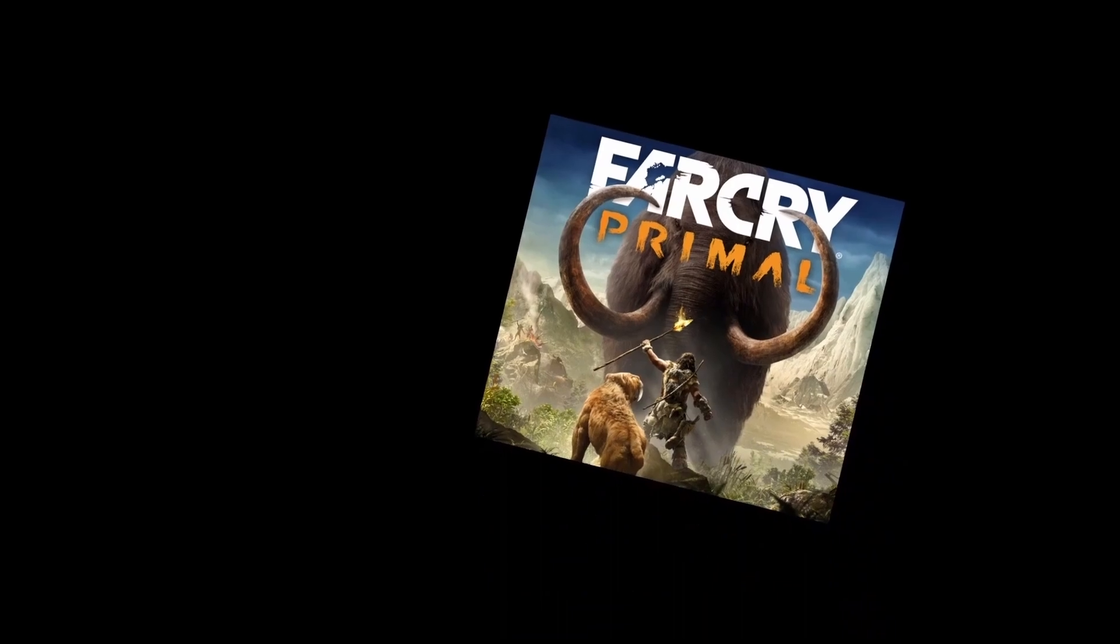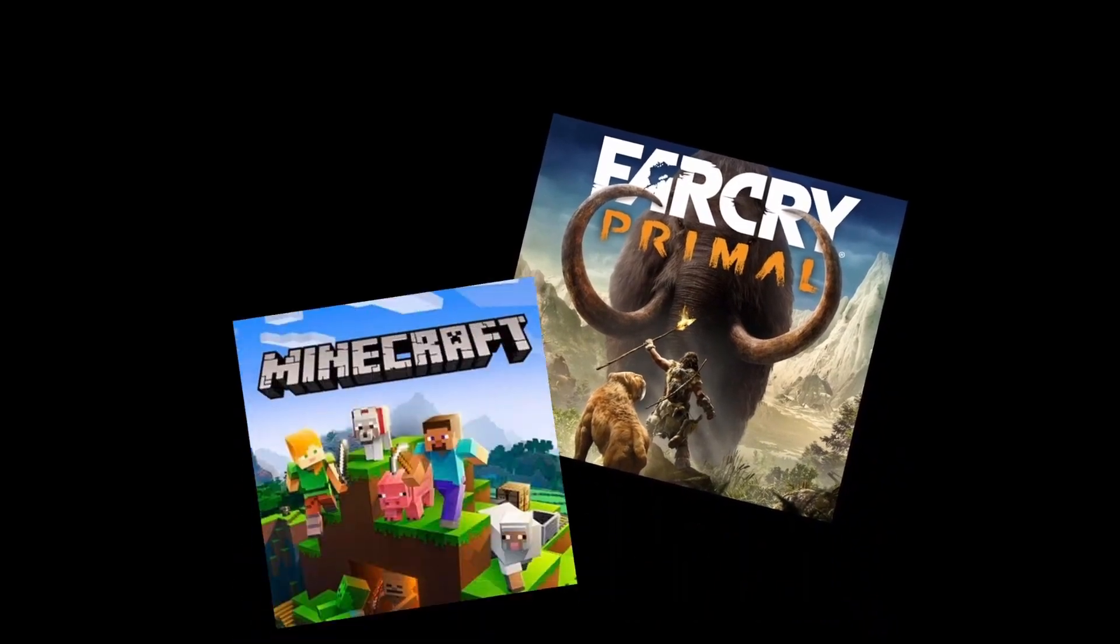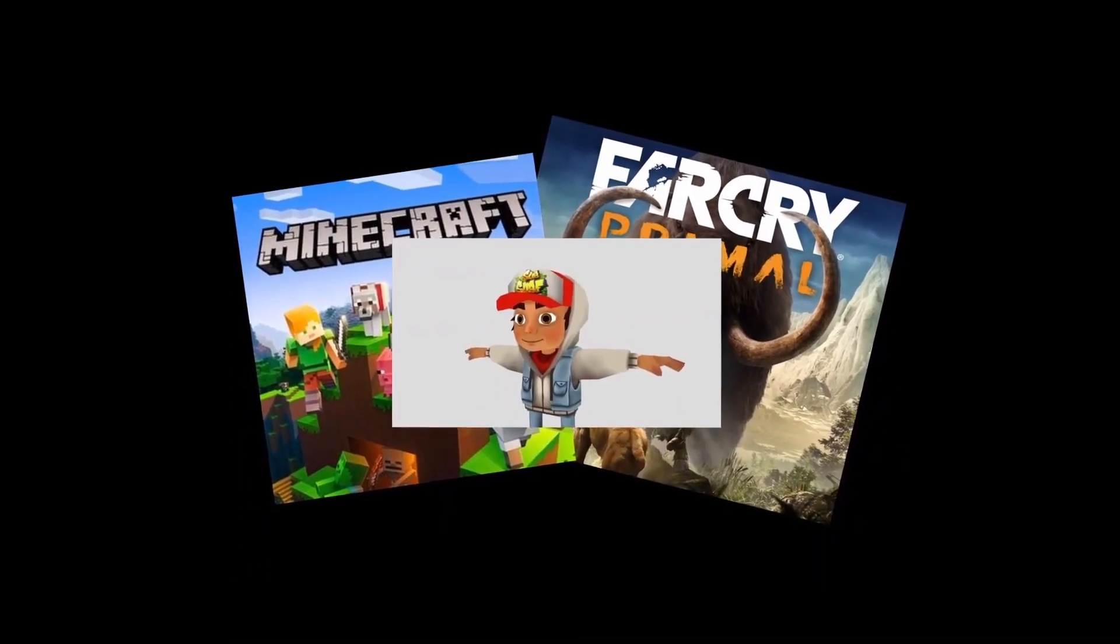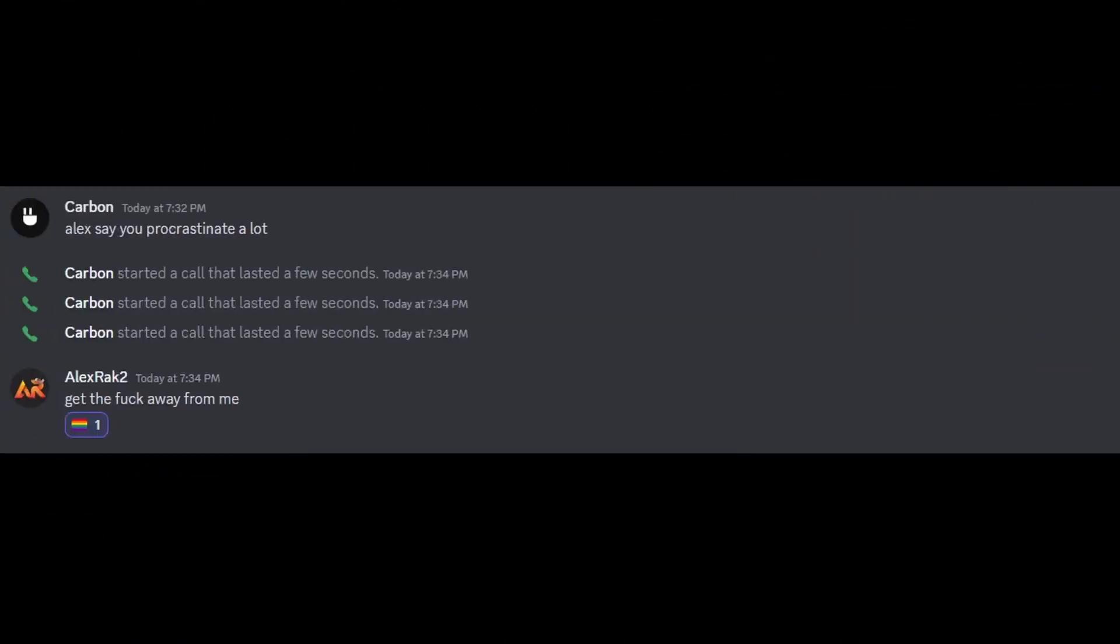Without further ado let's jump into day one. Okay so the theme is hunting. I could make like a Far Cry Primal Minecraft with like a subway surfers twist but I don't know. Alex procrastinates a lot I can probably wait. I'm gonna go and just watch some YouTube.